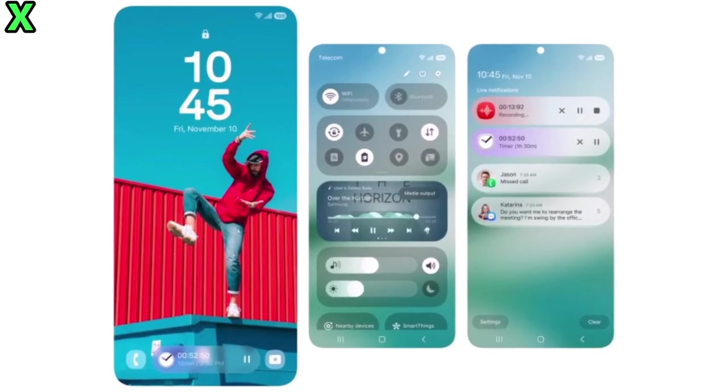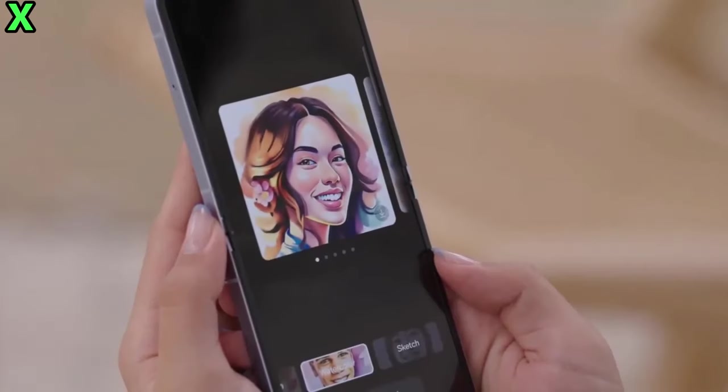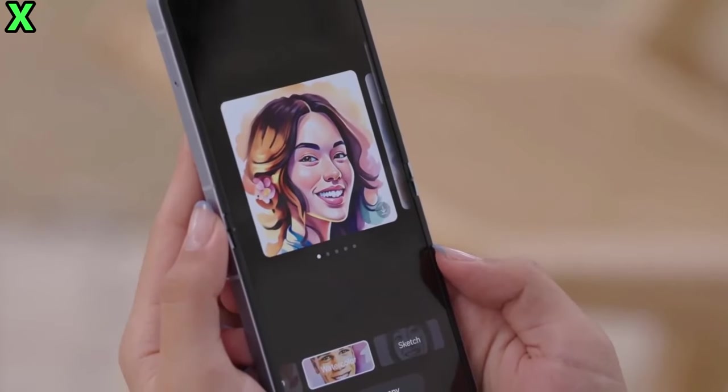Please don't forget to smash that like button and subscribe to our channel for all the latest tech news.